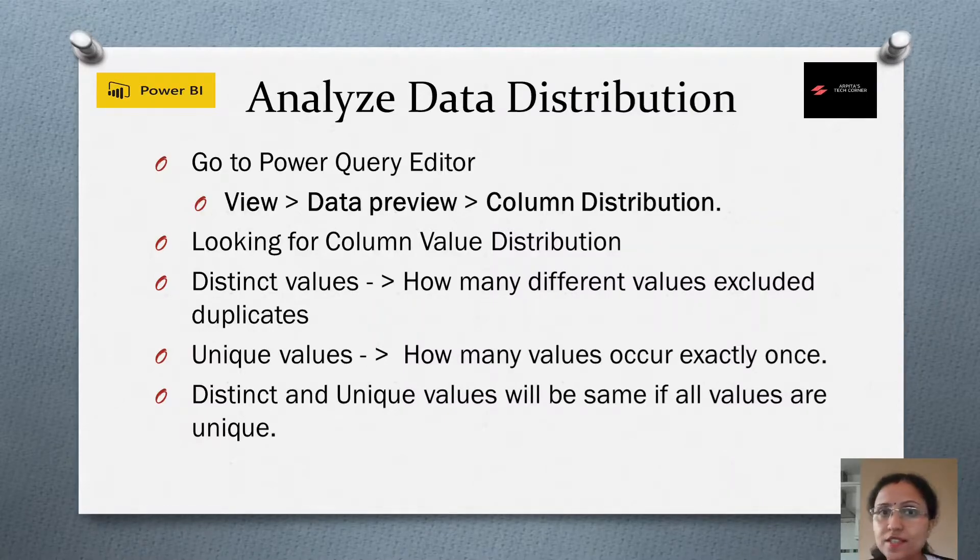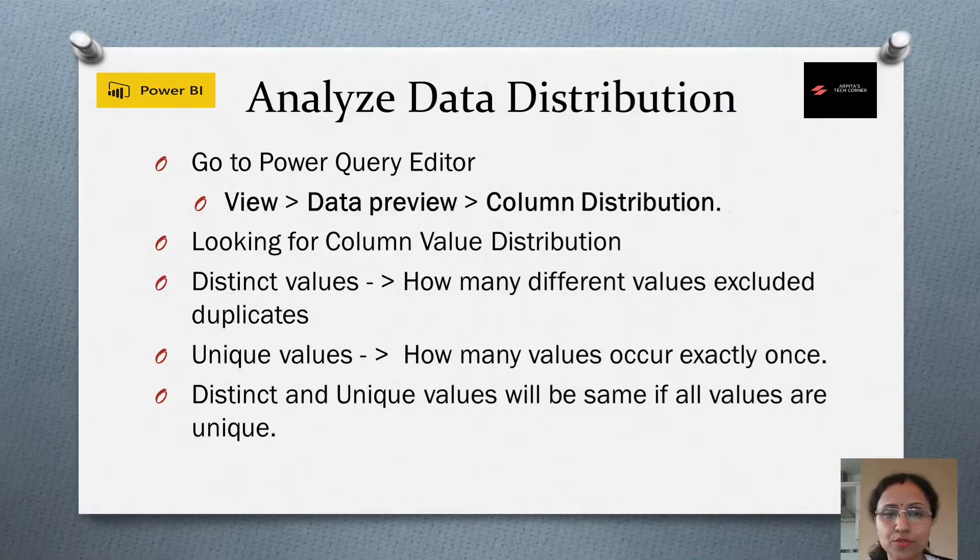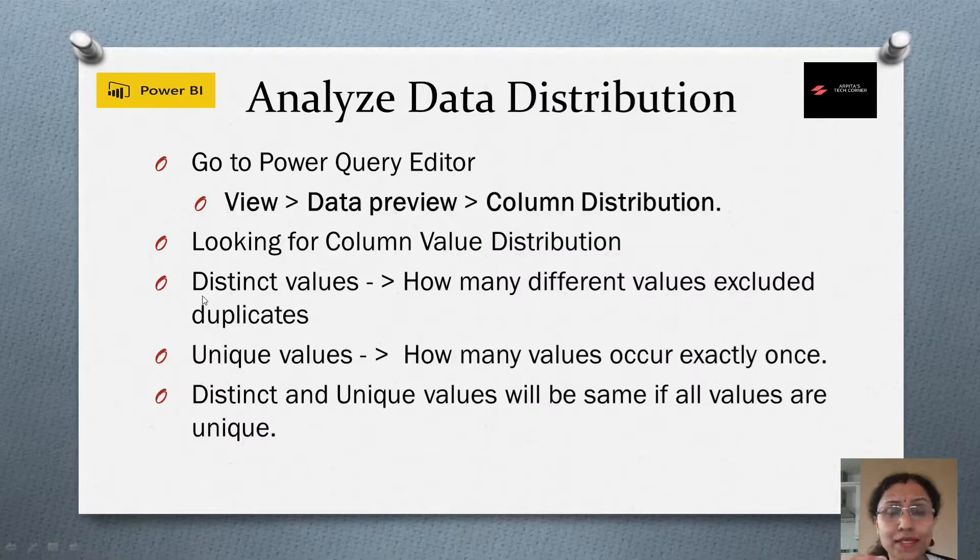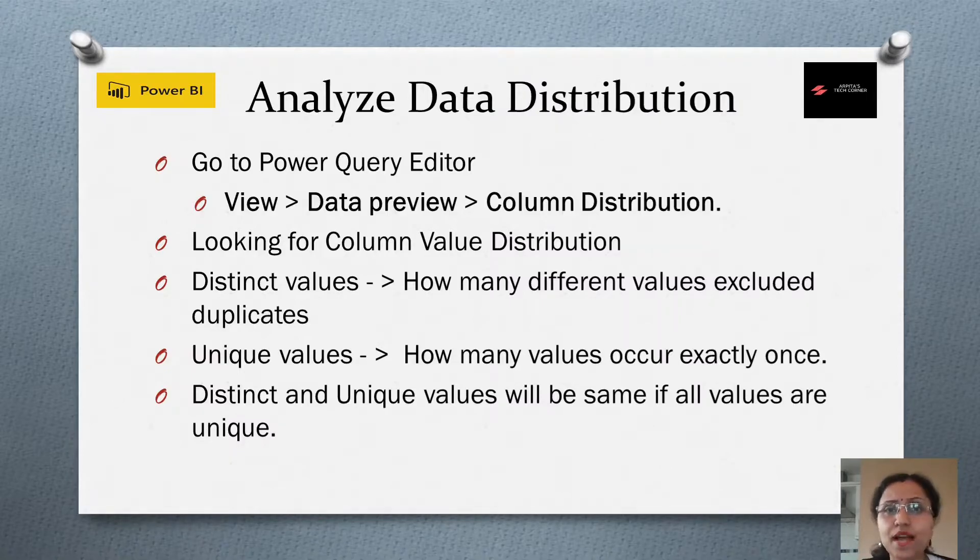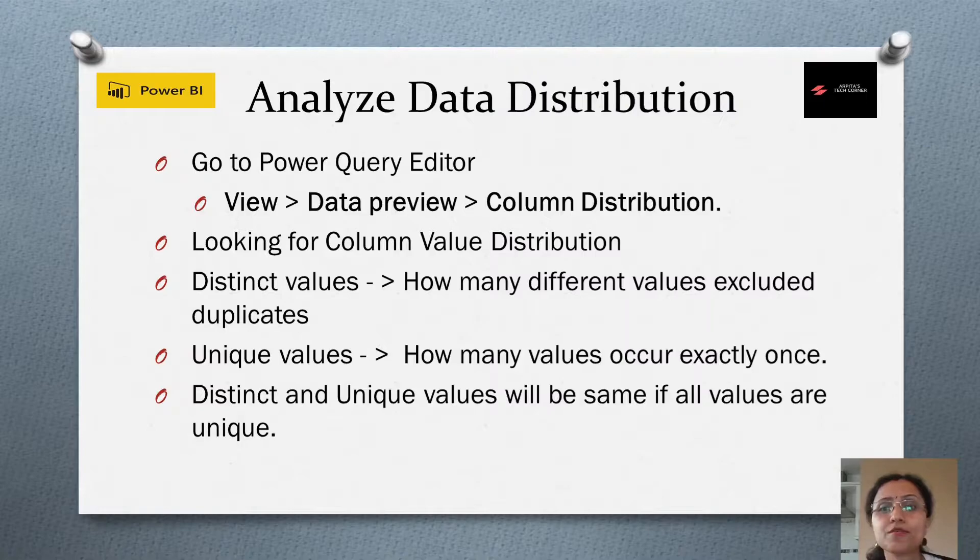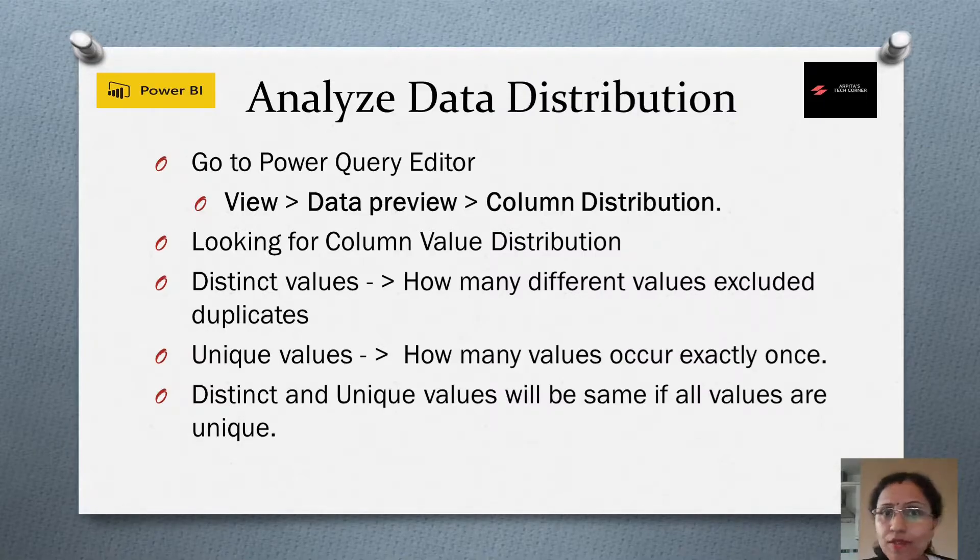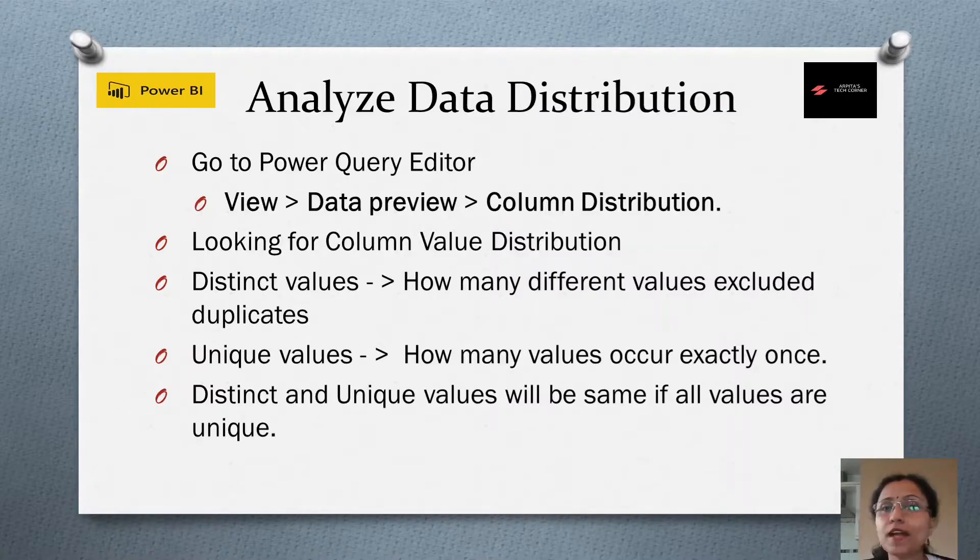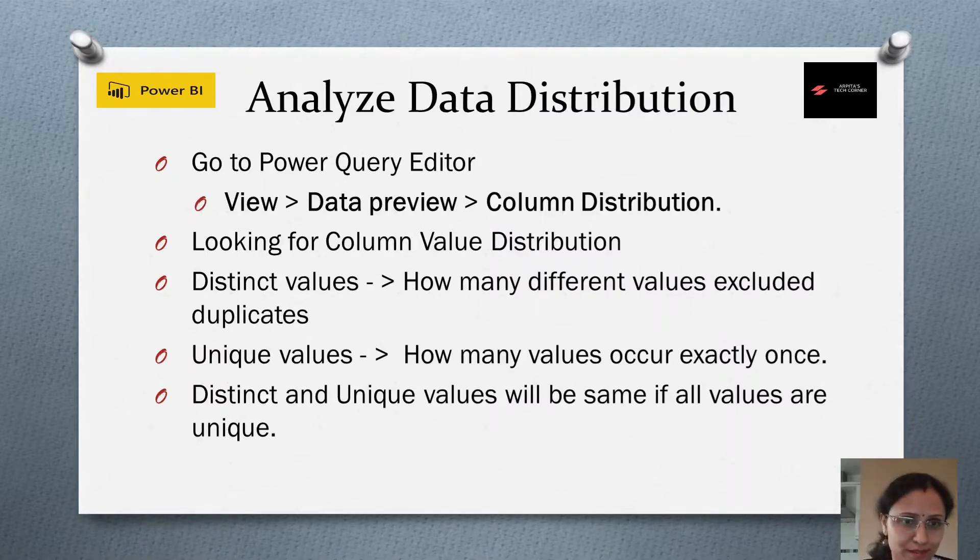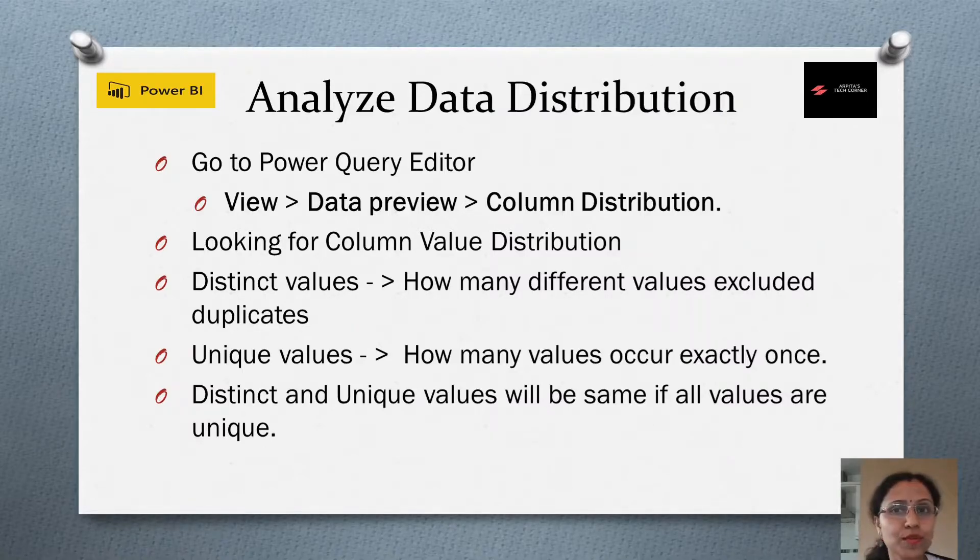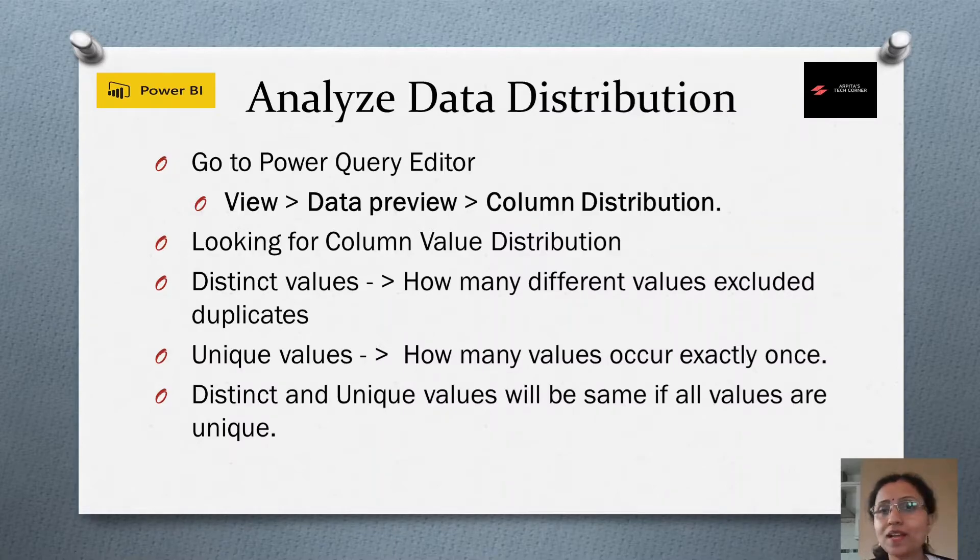Before moving to Power BI, let's first note down what these terms mean. Distinct values means how many different values are there, excluding duplicates. Unique values means how many values occur exactly once. Distinct and unique values will be the same if all values are unique.